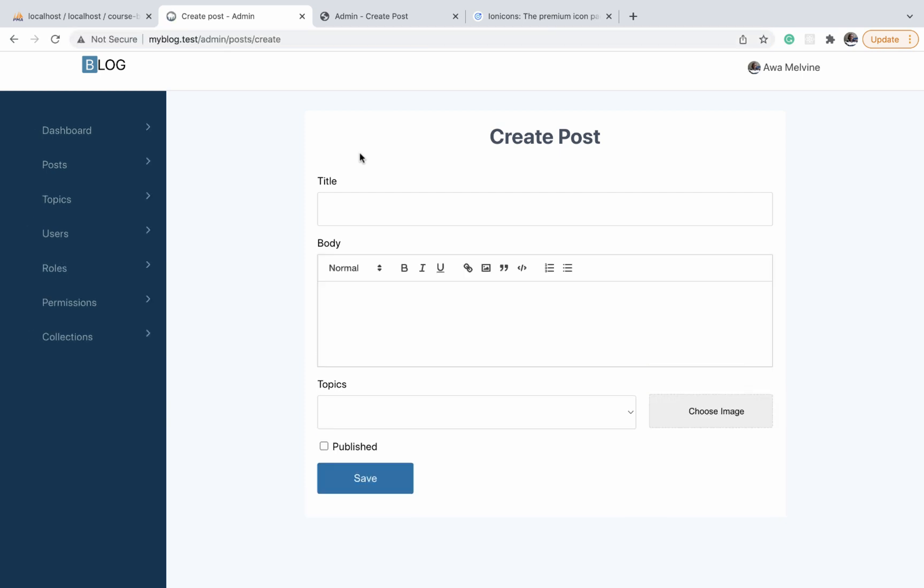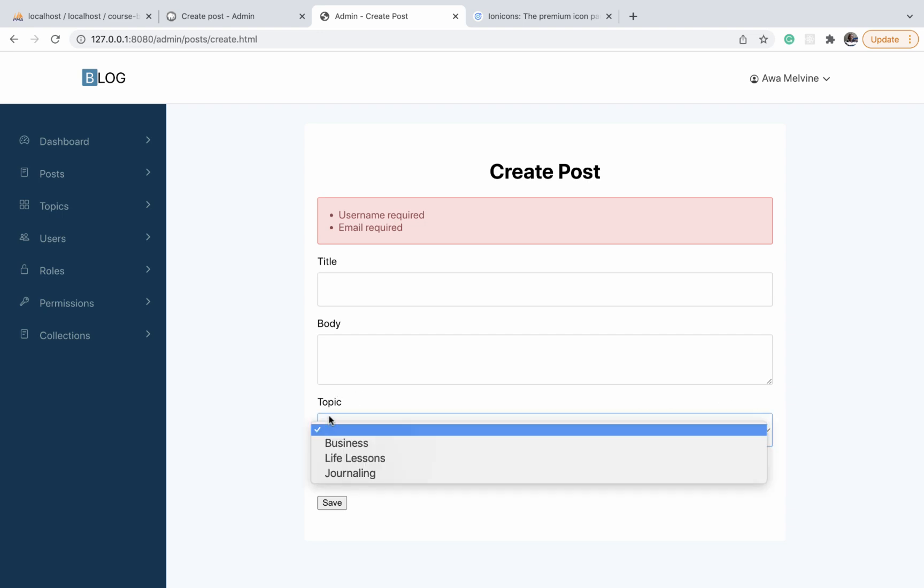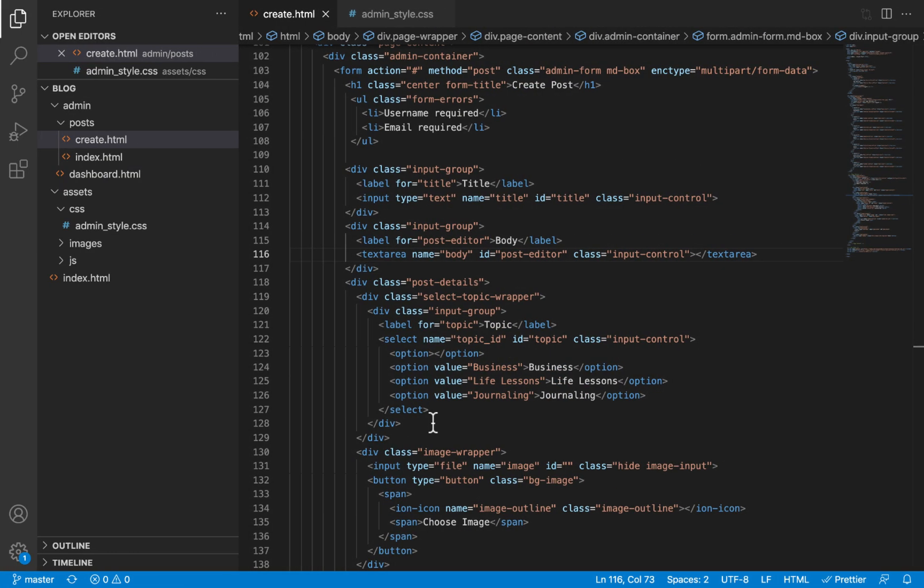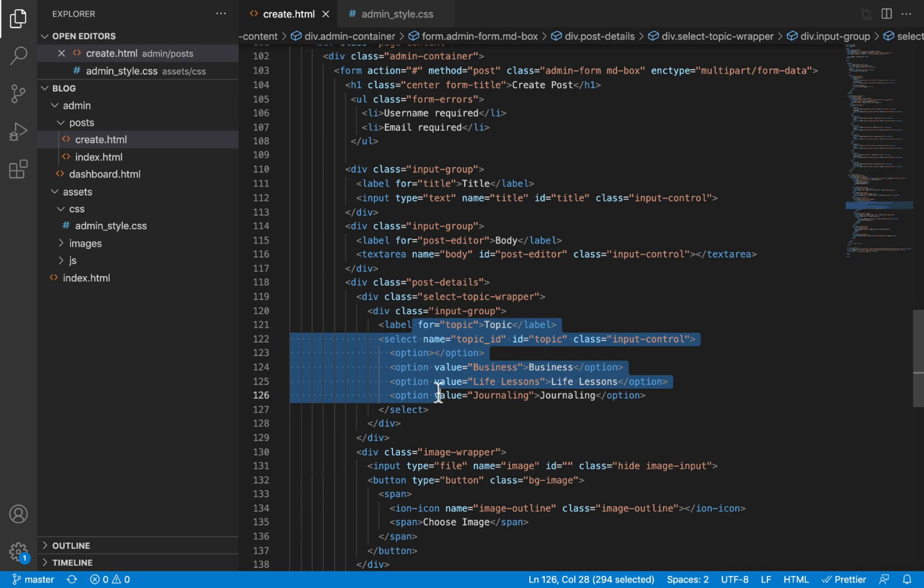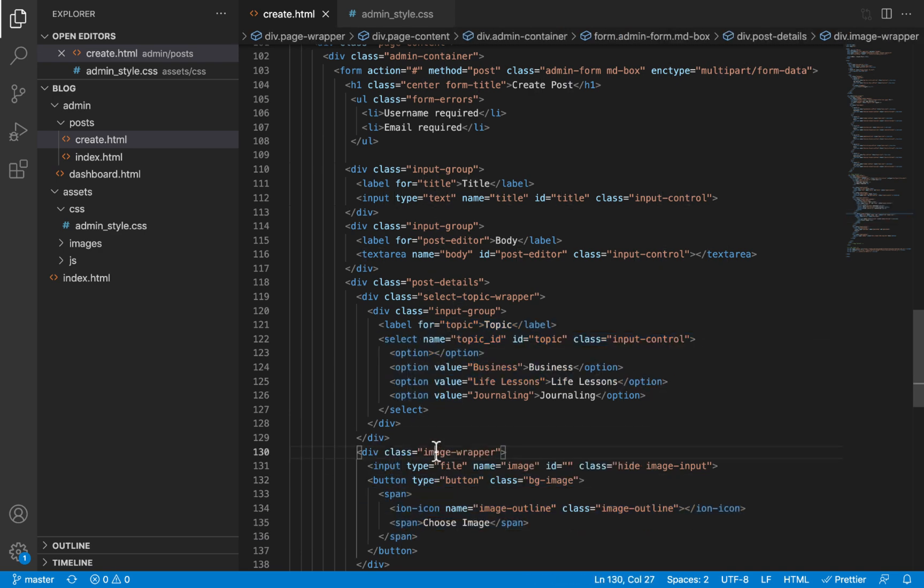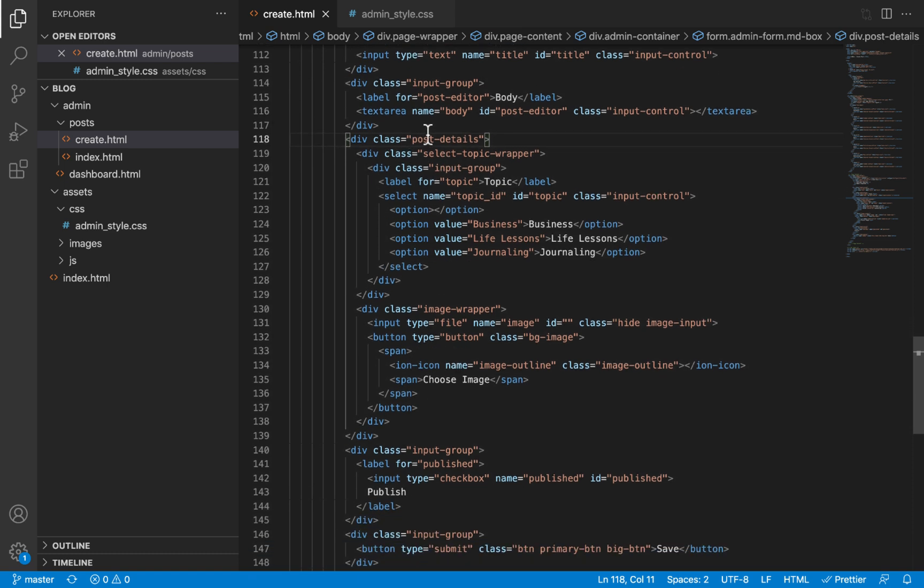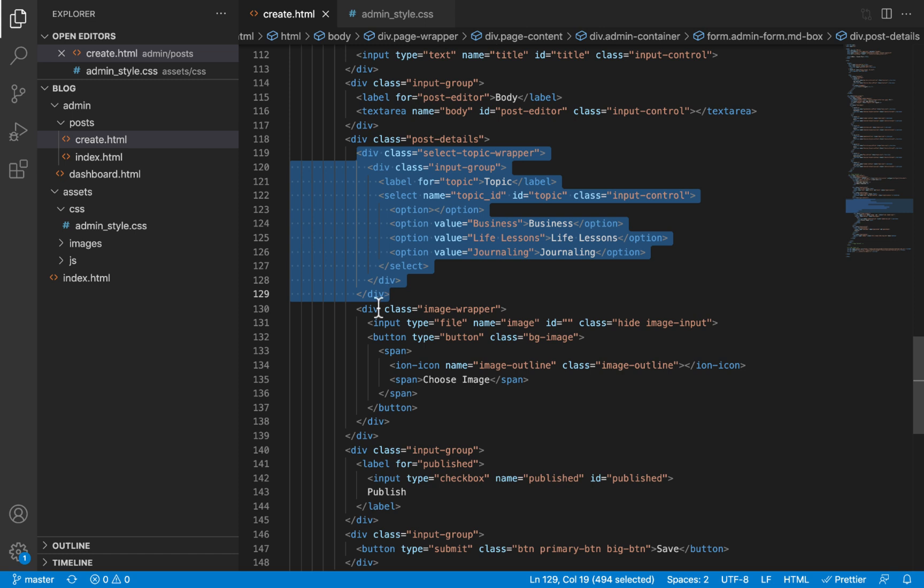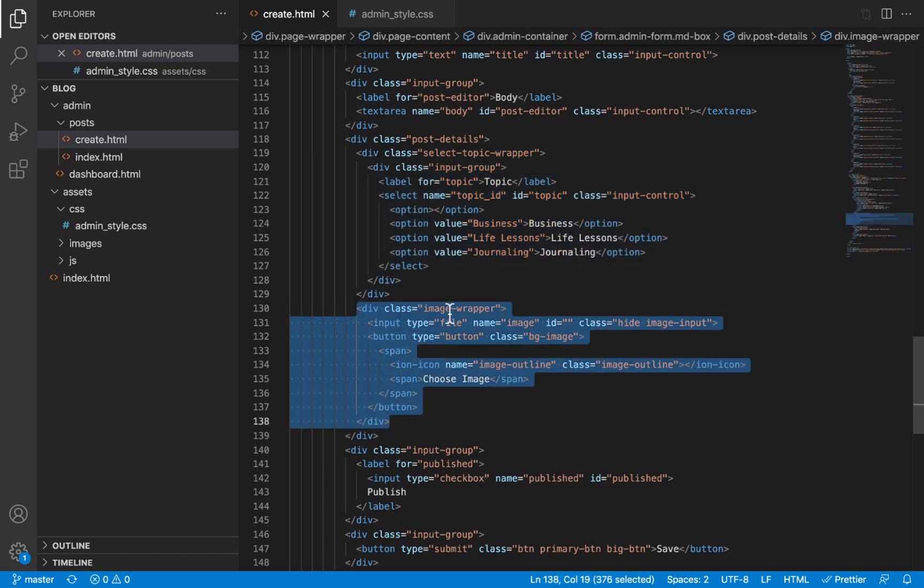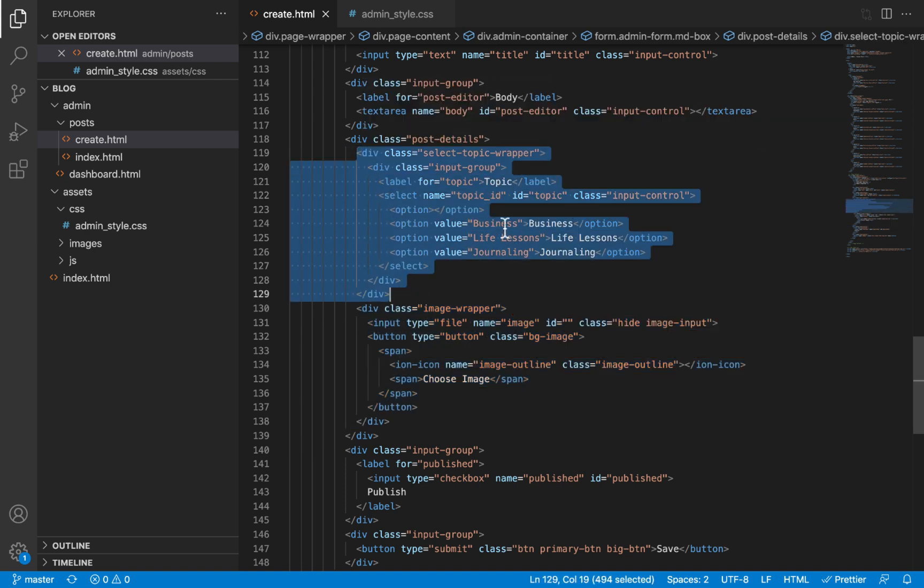For this video, we are focusing only on styling the button to look like it is looking right now. Our first step is to make sure this button is displayed on the right and occupies about 30% of the space, while the topic selector occupies about 70% of the page. If you take a look at the HTML, you'll see that both the topic selector and the choose image button are inside a div called post details.